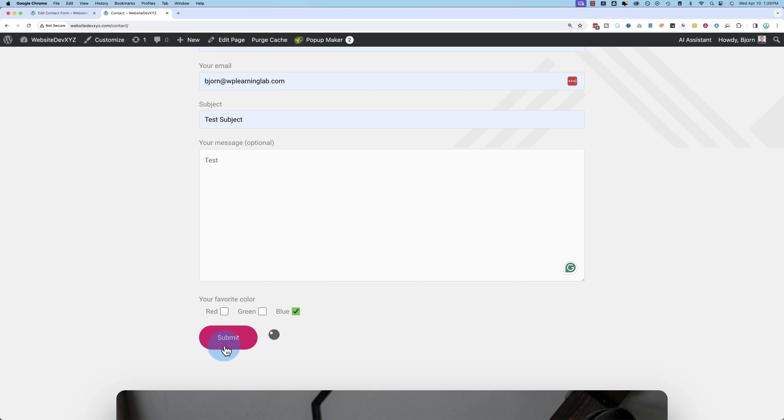In case you weren't aware, I have a 17-point WordPress pre-launch checklist that goes through all the steps you should take before you launch any new WordPress site. It's been downloaded over 100,000 times over the past few years. And you can get it totally for free.